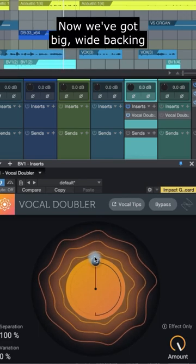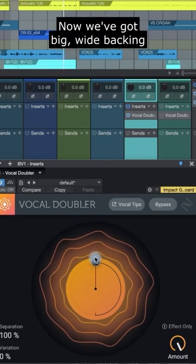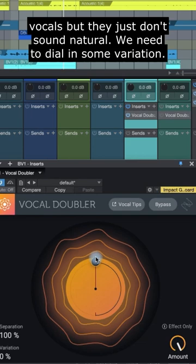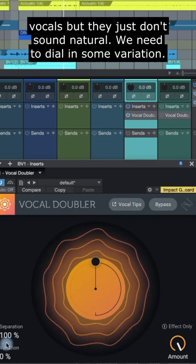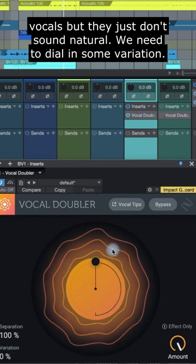Now we've got big, wide backing vocals, but they just don't sound natural. We need to dial in some variation.